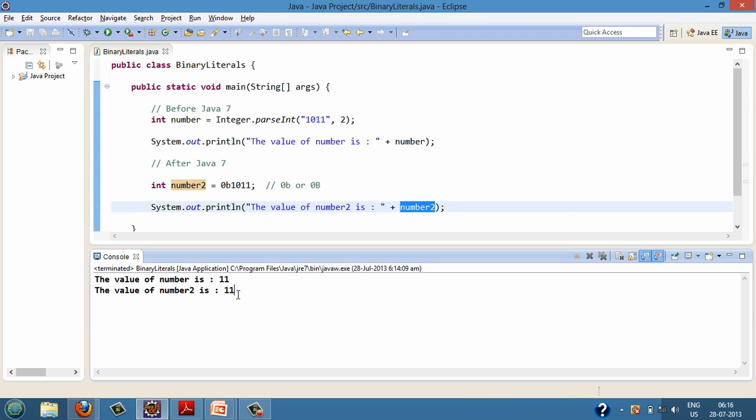So friends, this was the demo on binary literals in Java.